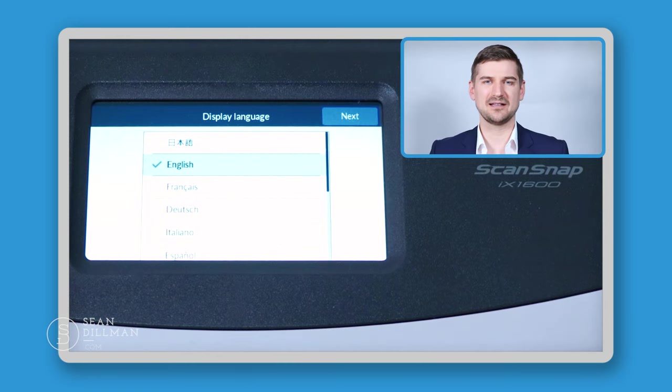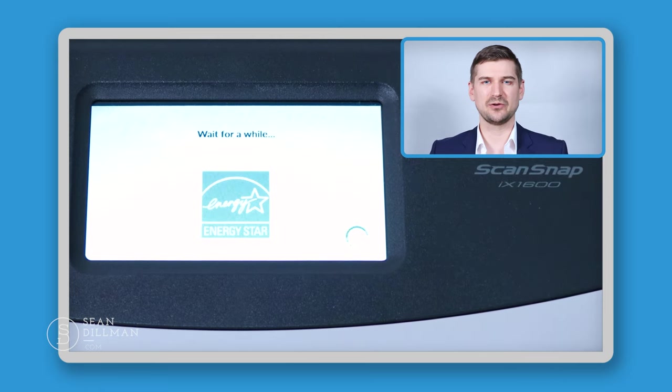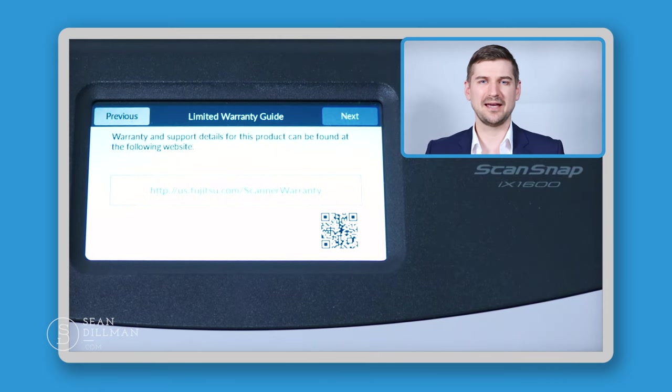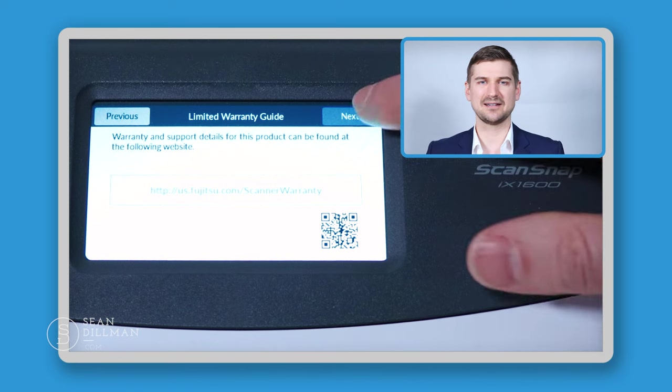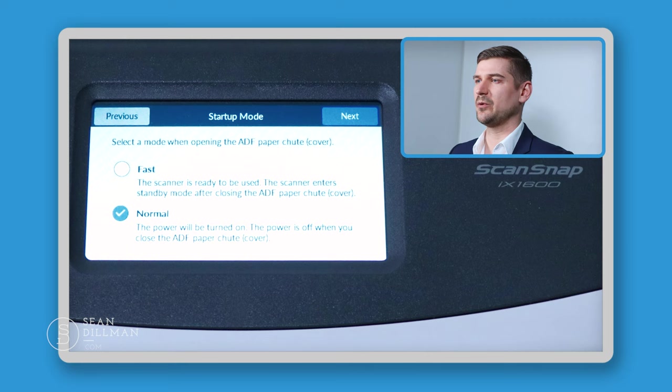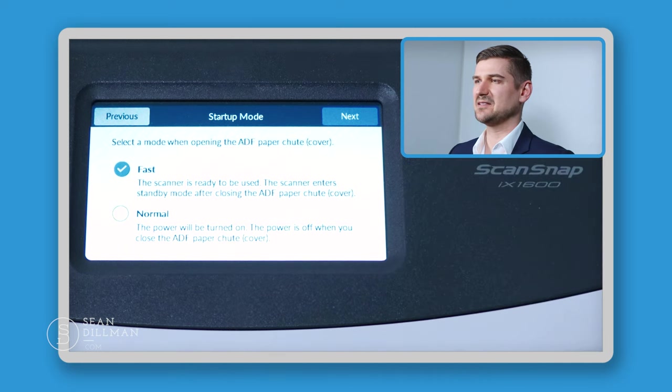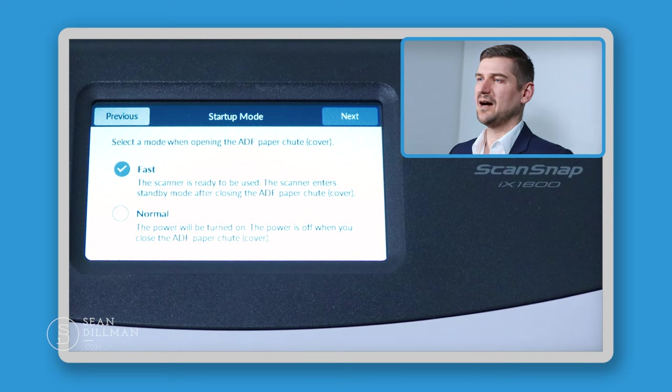It's going to ask us to select our language. We will select English and then press next. It's going to do a little power save mode thing for a moment. And then now it's going to tell us about the warranty information. We will select next. Now it's asking us to select our startup mode, whether we want to do normal or fast. I'm going to put it on fast because that means that whenever I close the cover, the scan snap will be in a sleep mode.